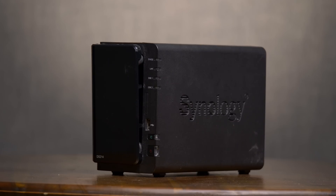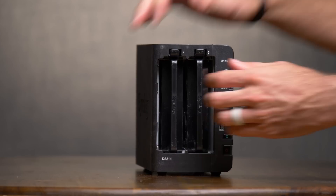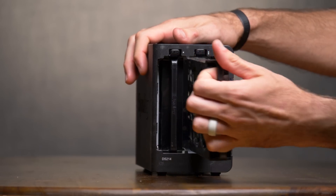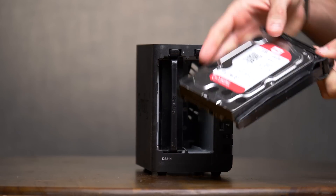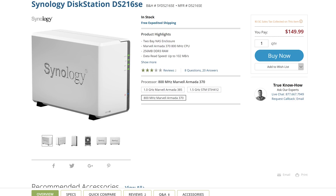We have a few different NAS devices here in the office that we work off of on a daily basis, and I could just use one of those to record security footage, but I didn't want to risk potentially slowing down our workflow. So what I did was I grabbed an older unit that we don't use anymore. This is the DS214 — it's a two-bay NAS device, and if you're looking to buy one new you can spend right around $150.